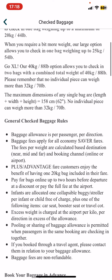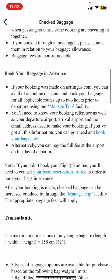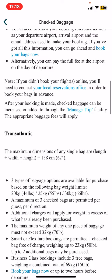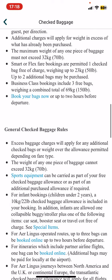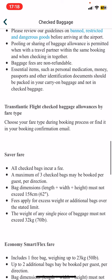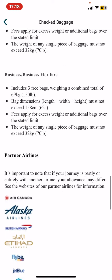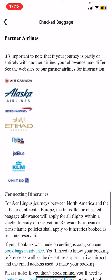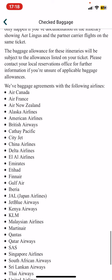You can find all the information on general checked baggage rules, or anything on this topic. If you scroll down, you can read all the information about checked baggage.